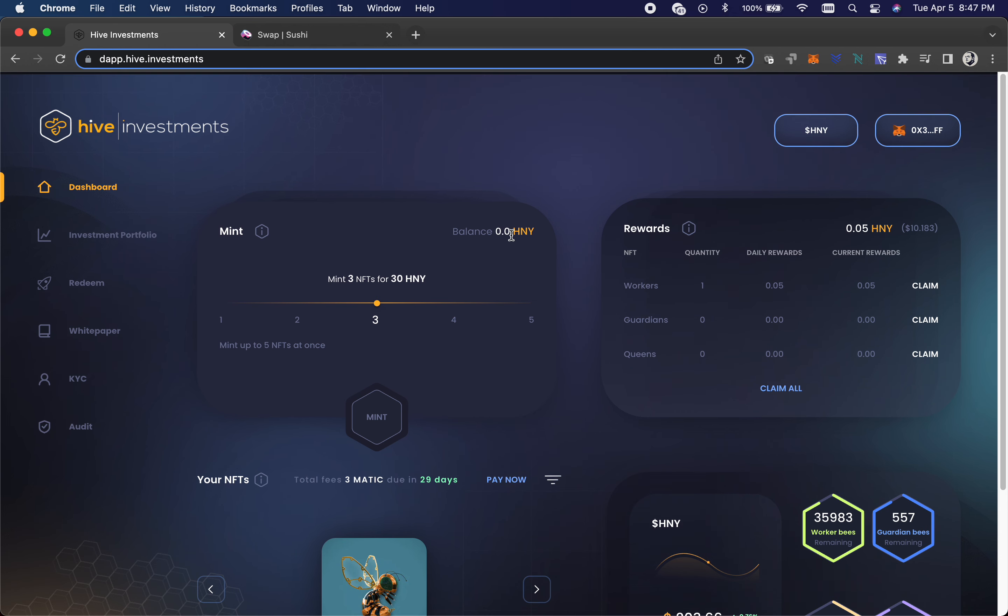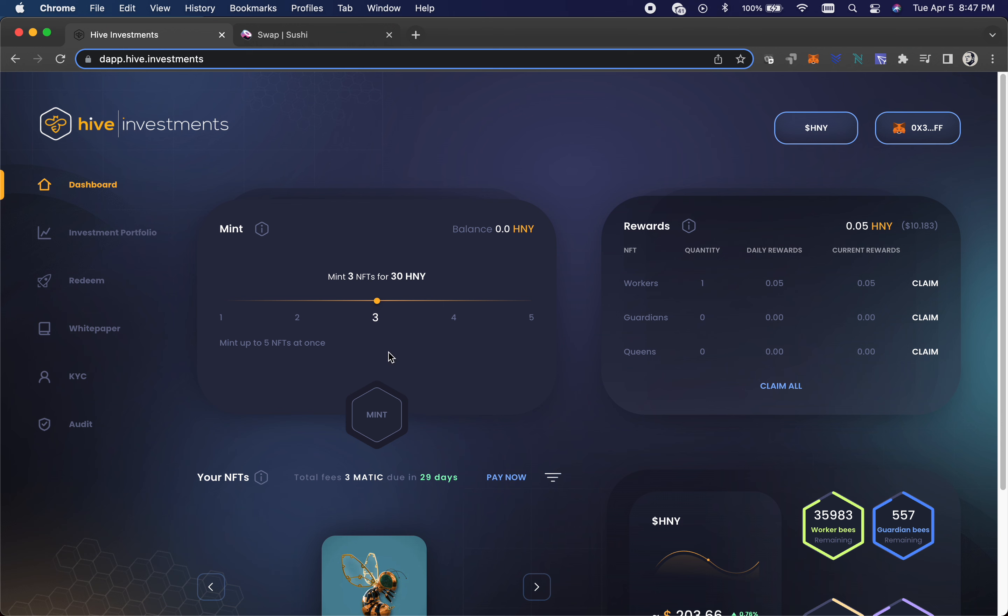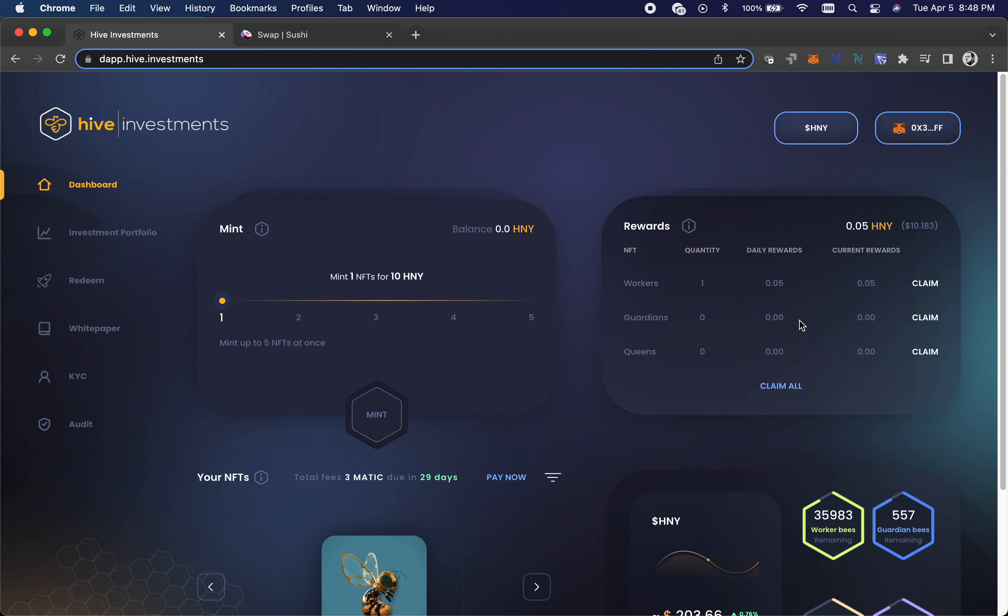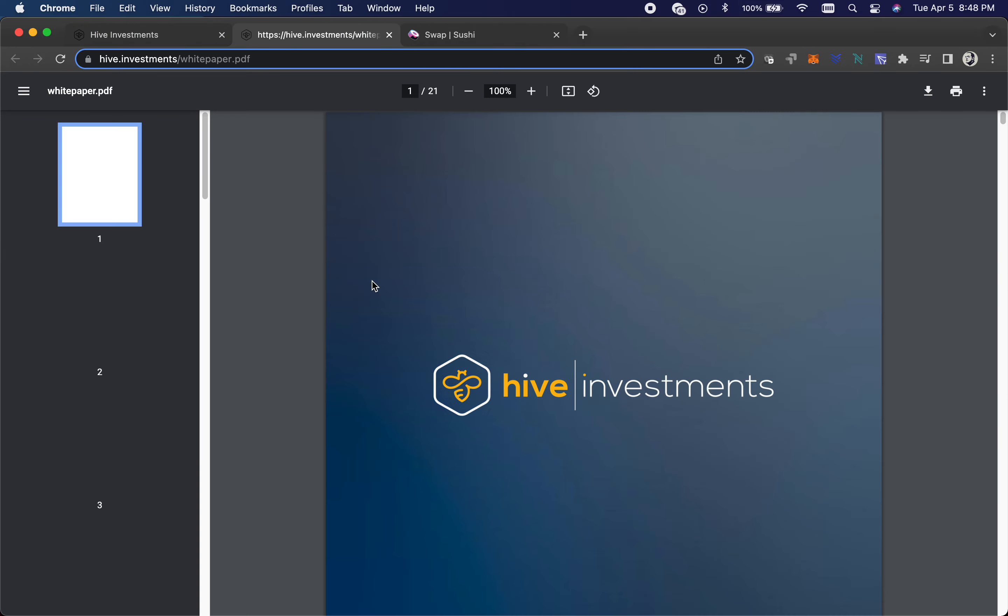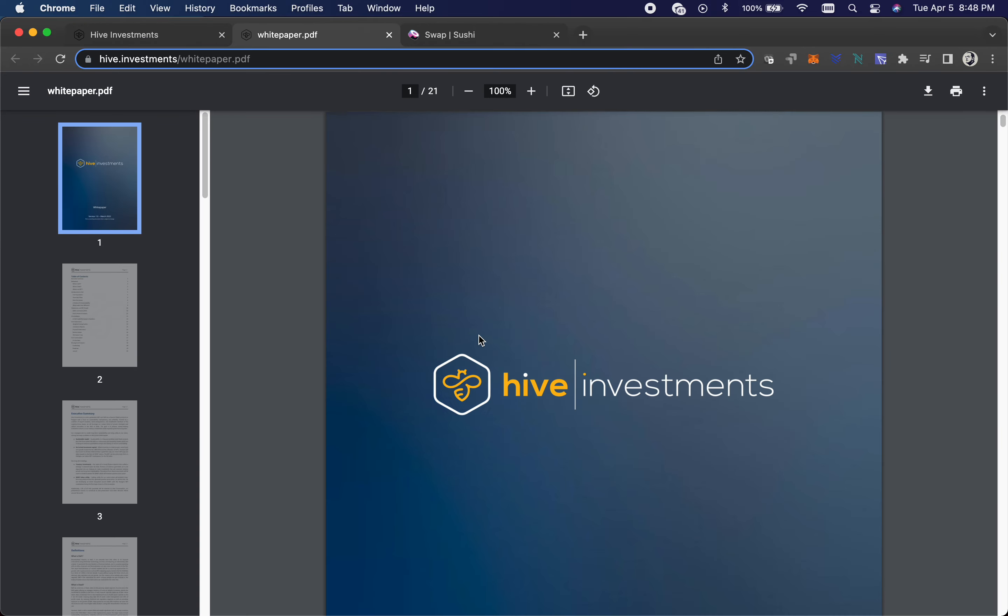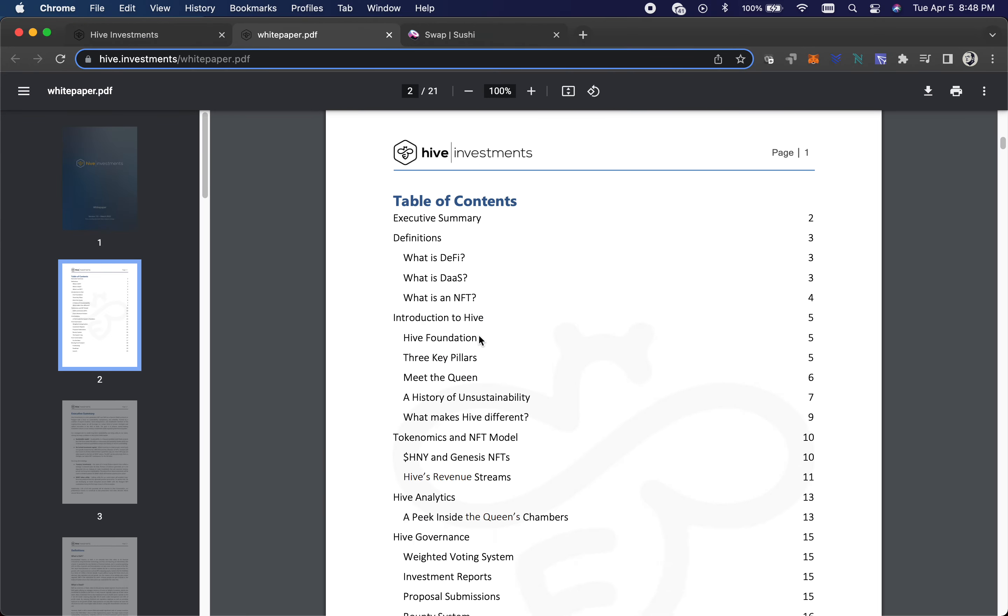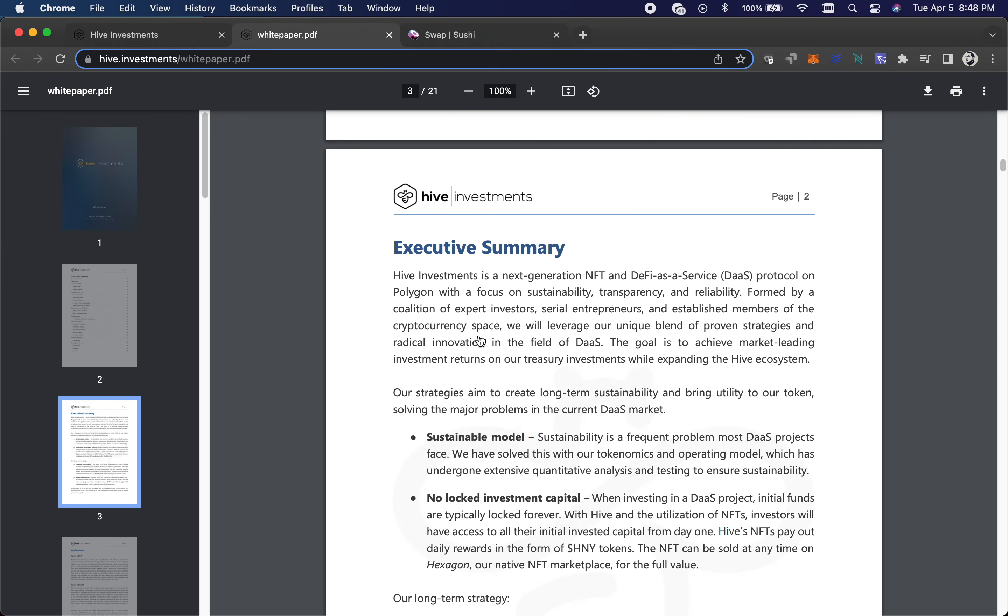But yeah, it's pretty simple to do. I mean, you just buy the honey token, you set how many NFTs you want to buy and you hit mint. First you have to approve it, and then after that you hit mint again and it will mint your NFT. In a few minutes you'll have your little worker bee, or you do have a chance that you could be minting a guardian which gives you even more daily rewards. Let's actually look at the white paper and show how this works.